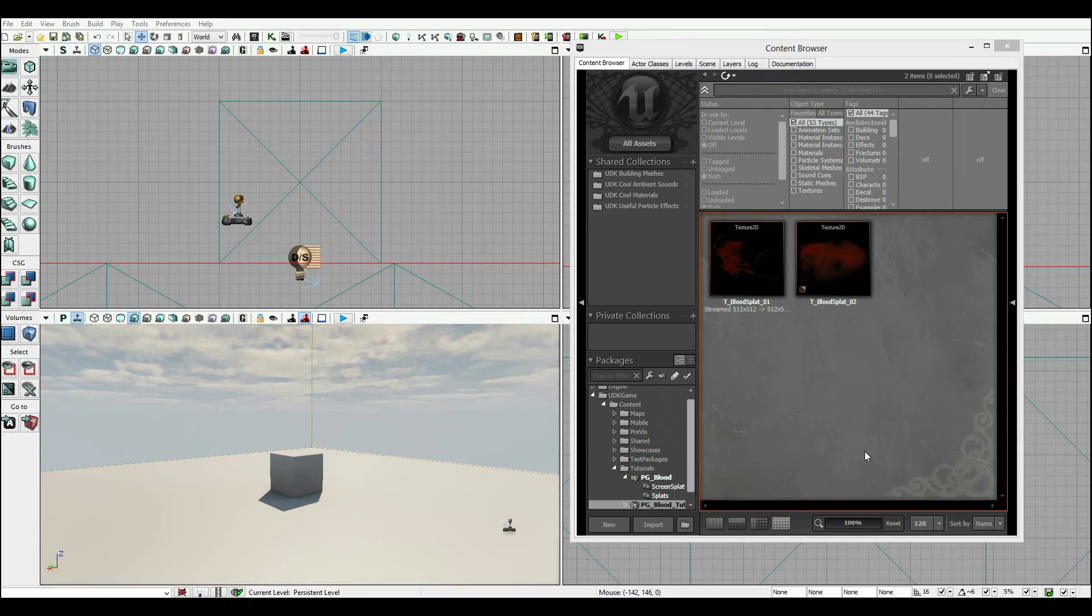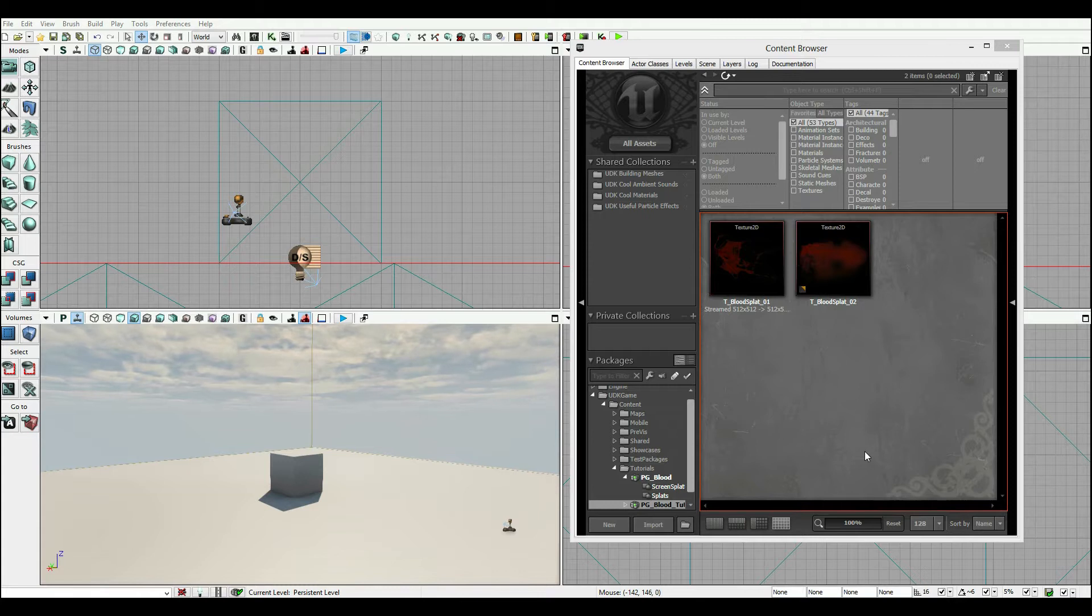Hey guys, so I'm gonna be running through how to set up the basic effect that can be used to apply a screen splatter effect.